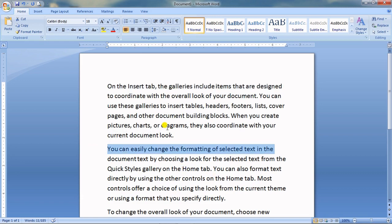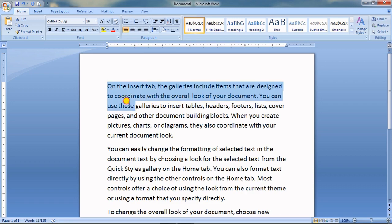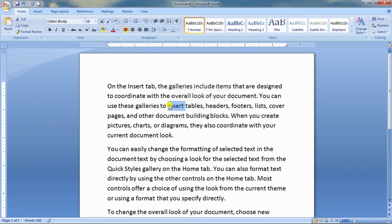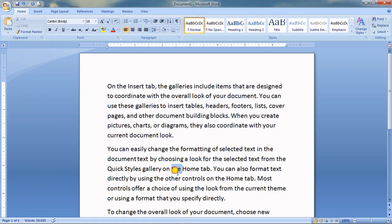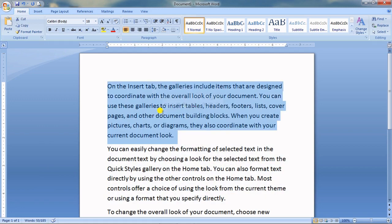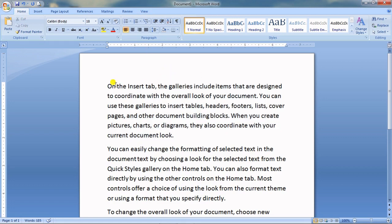To select an entire paragraph, you can press and hold the mouse button and drag across it, or you can triple-click — one, two, three — and the entire paragraph will be selected. That is how to select text using the mouse.